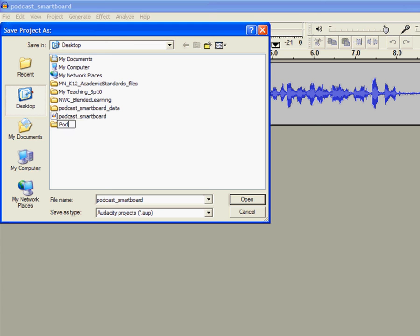I'm going to call it 'podcast smart board.' And you can call it whatever name that makes sense to you.